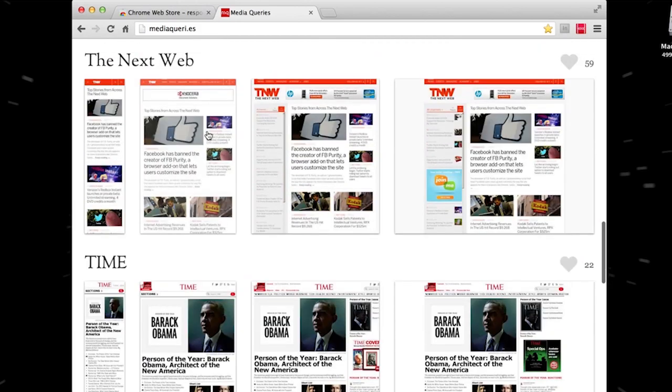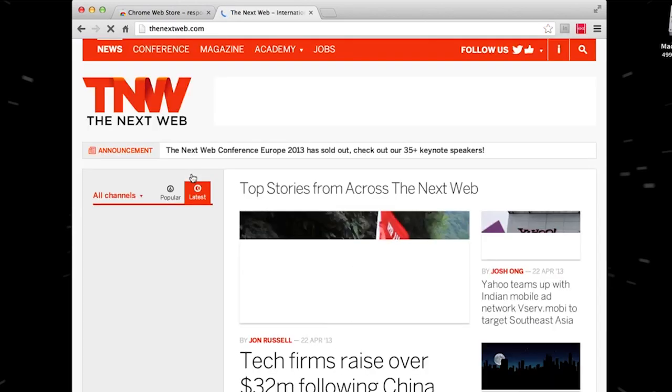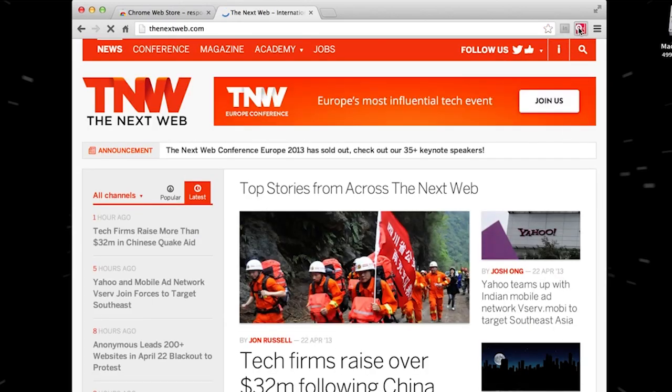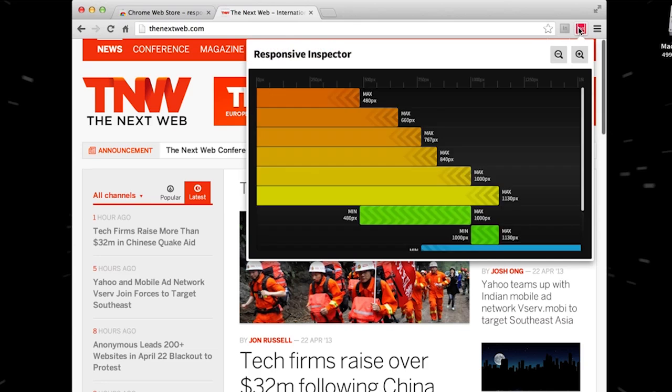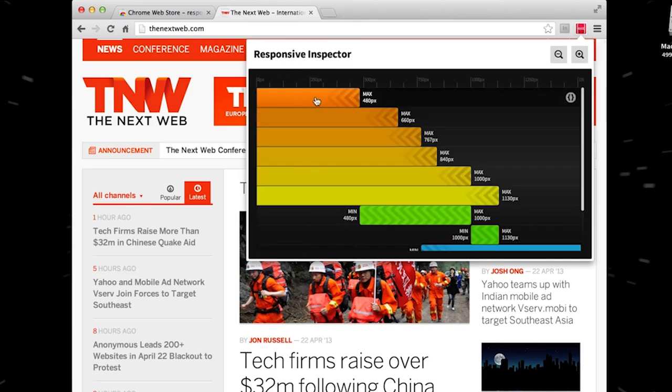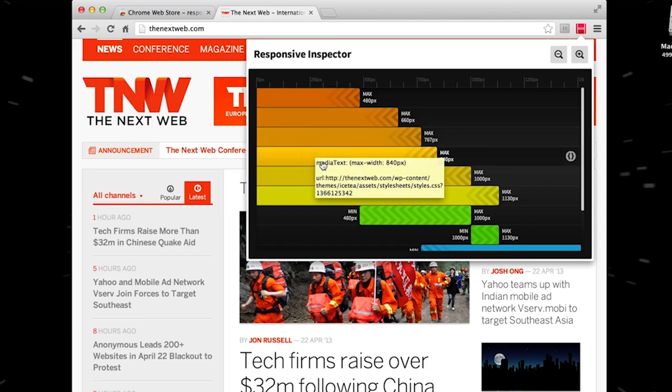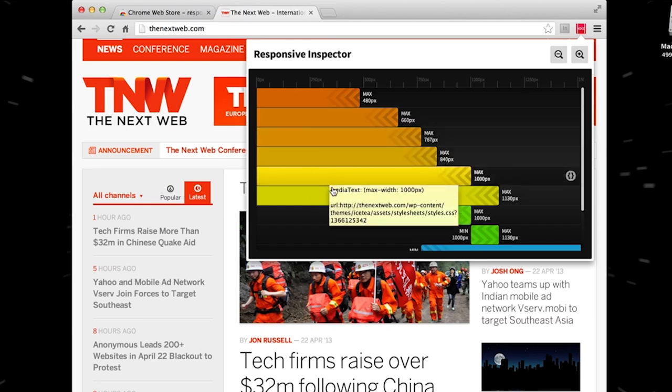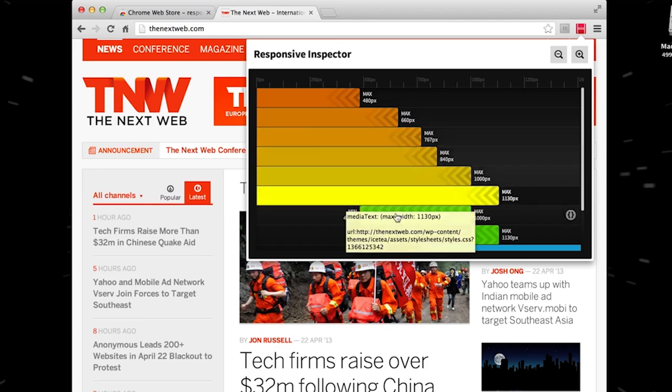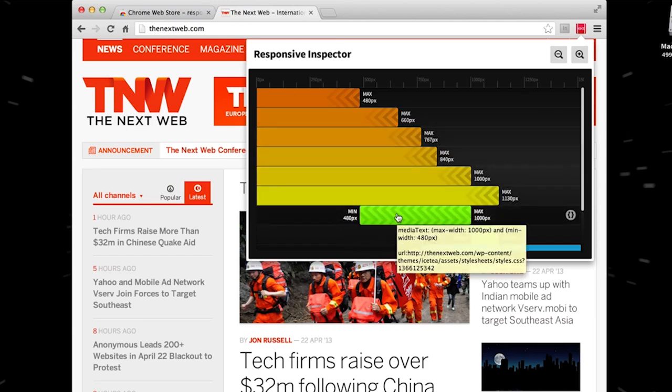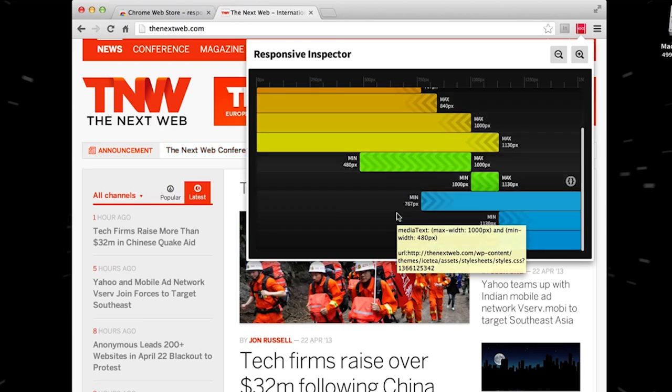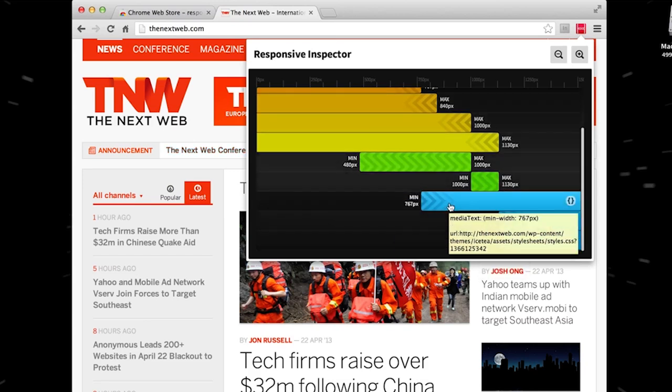If we run our Responsive Inspector, you will see that it nicely shows us all the media queries, first of all for max-width that are defined for the site. You can see all the resolutions here. Then it shows you all the media queries which have the max and minimum width defined. And at the end it shows all that have minimum width defined up to infinity.